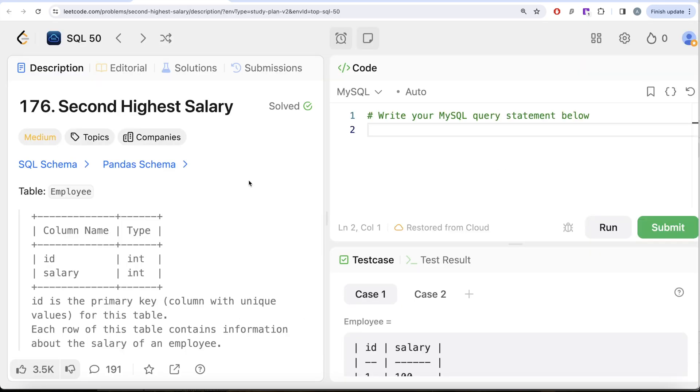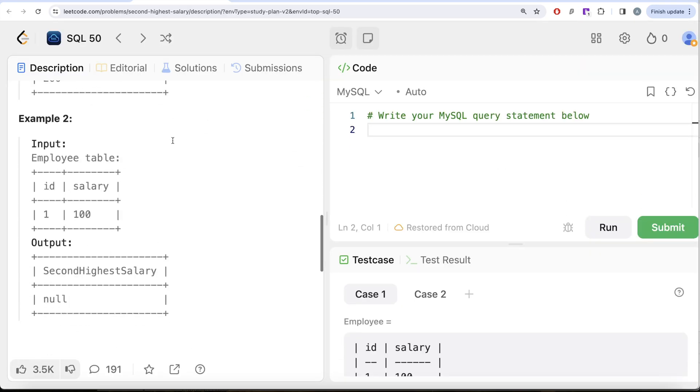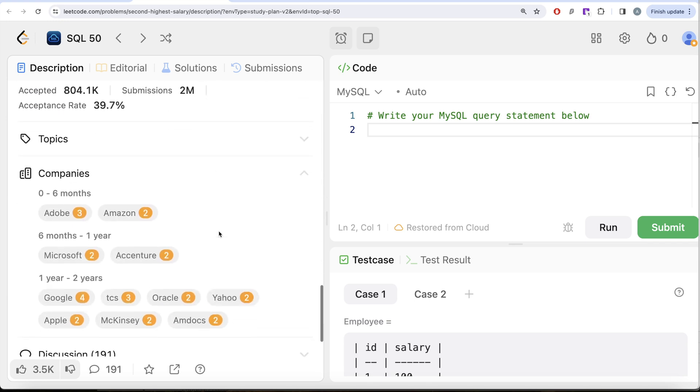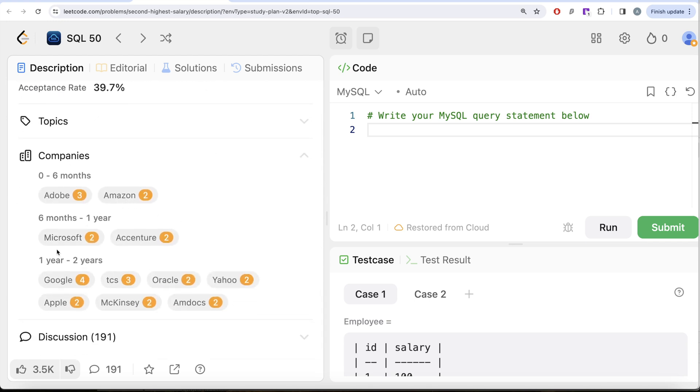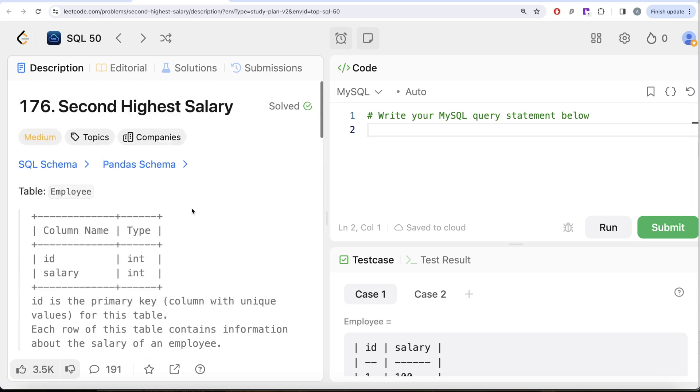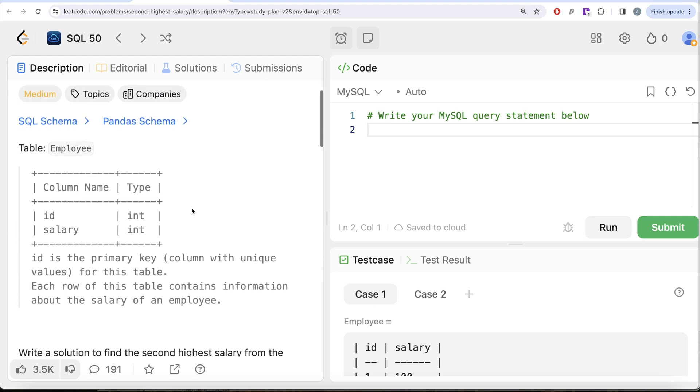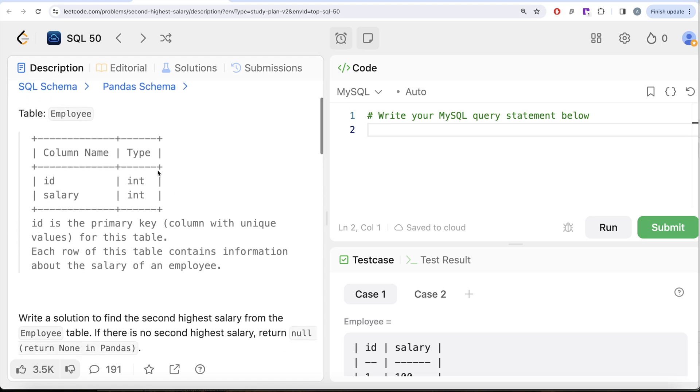This is the 47th video of this series called Second Highest Salary. If I look at the companies this question has been asked in: Adobe, Amazon, Microsoft, Accenture, Google, Apple, McKinsey, Oracle, Citrix - a lot of companies have asked this a number of times. A very important question. Let's look at the question.